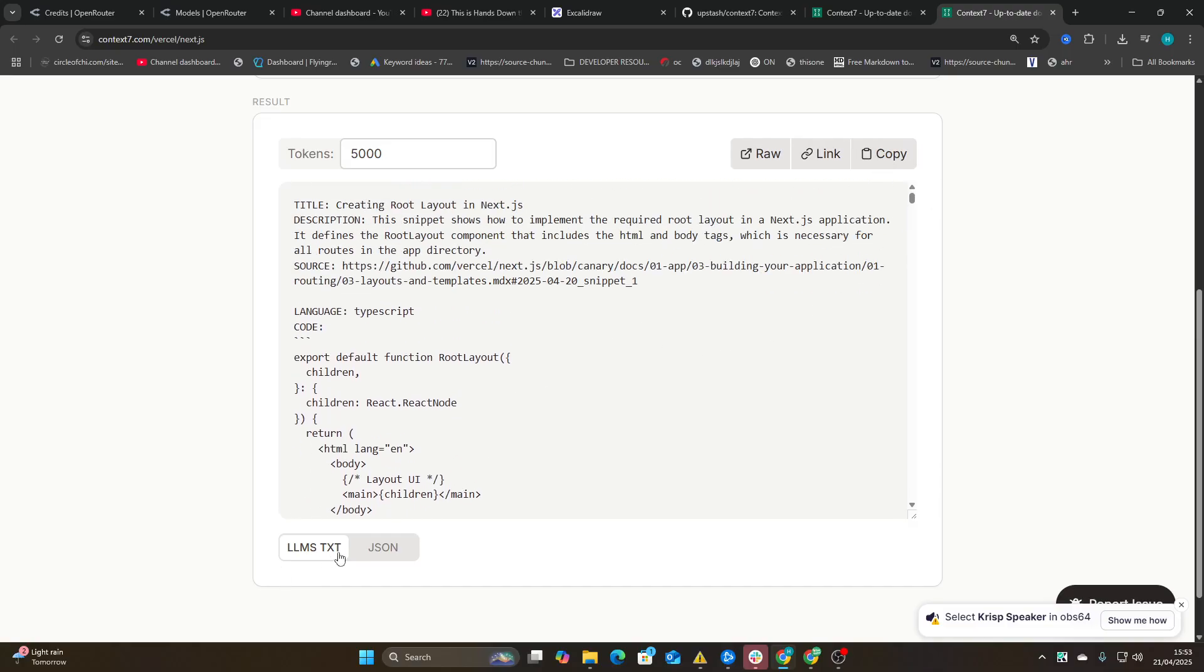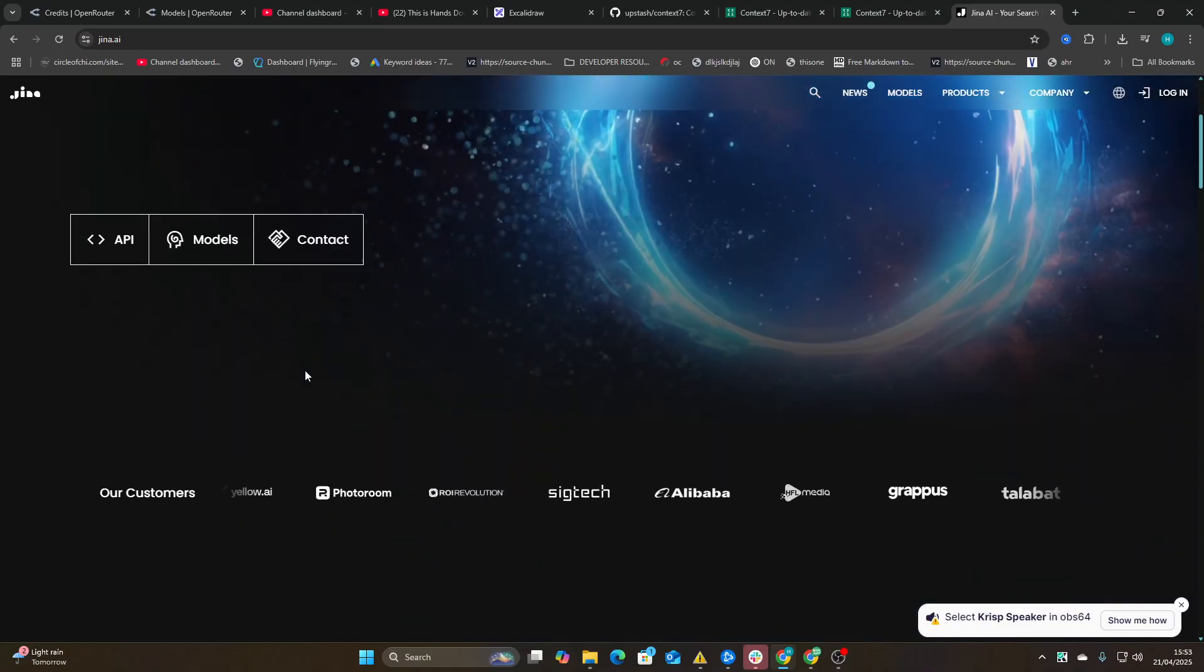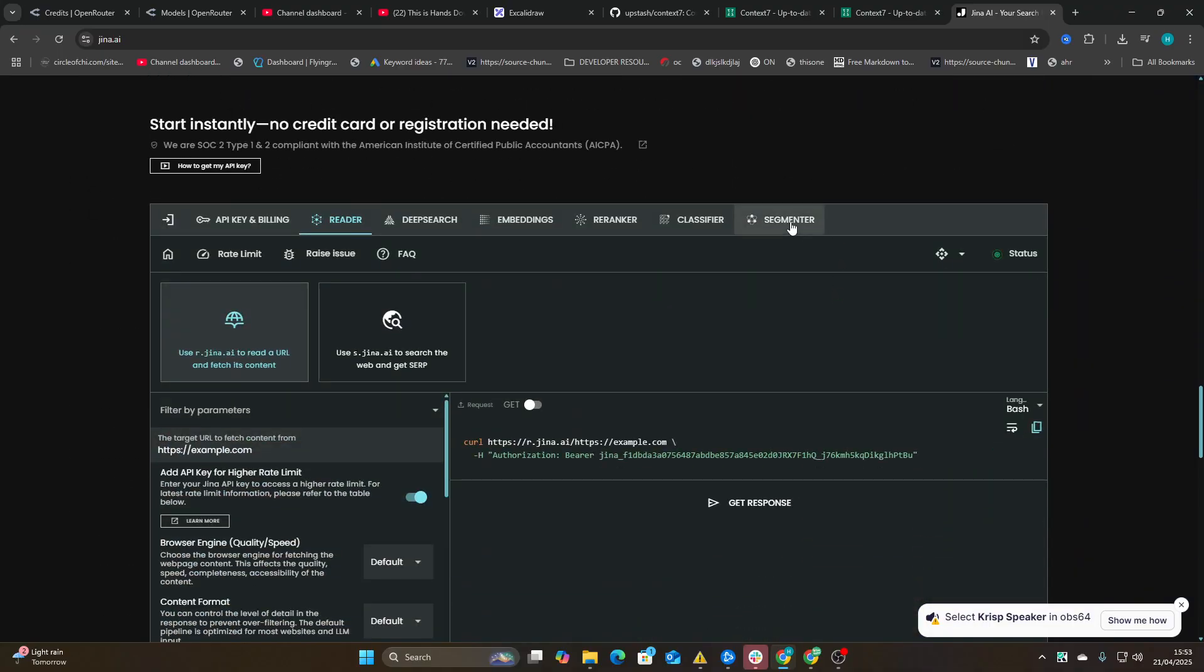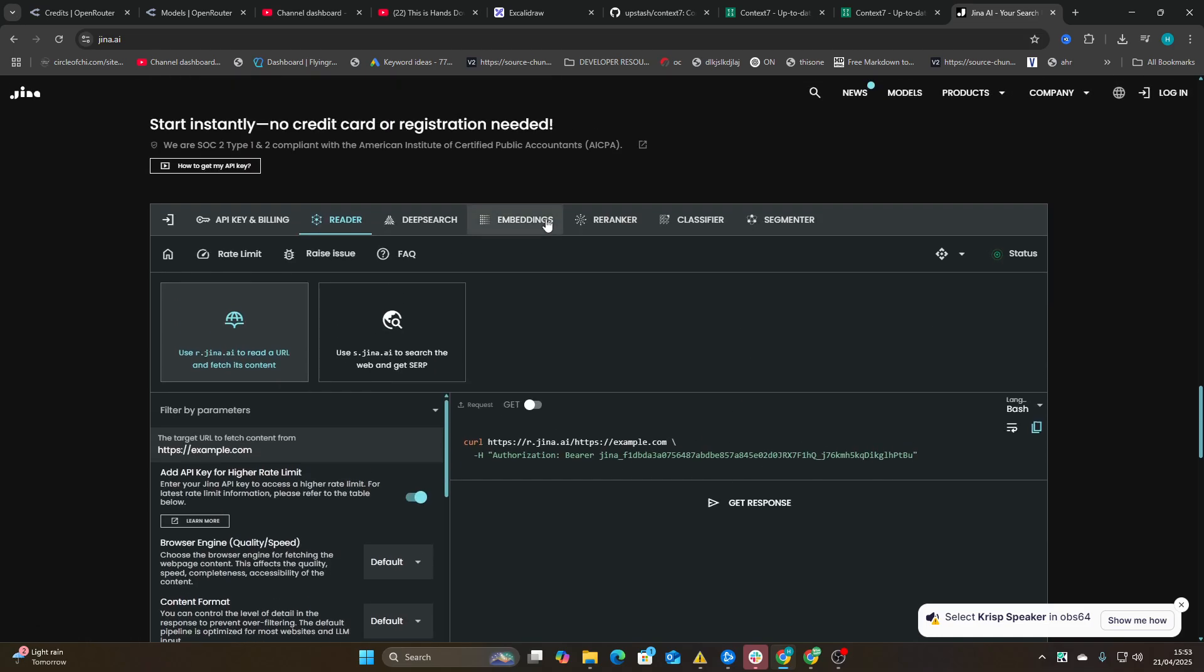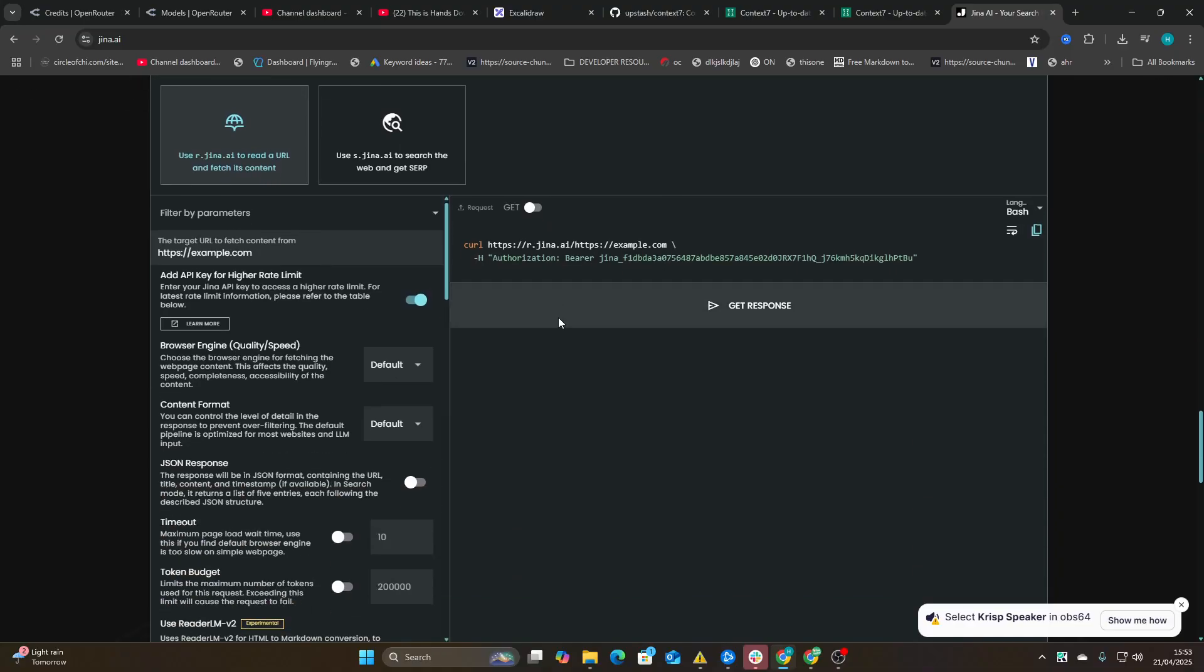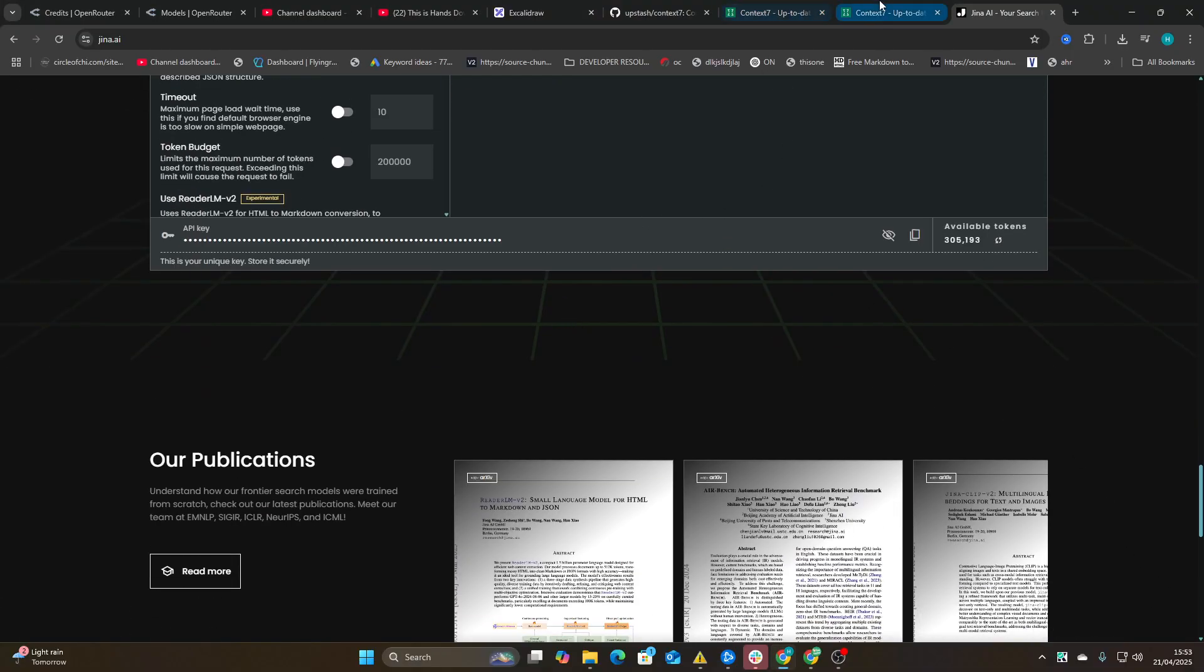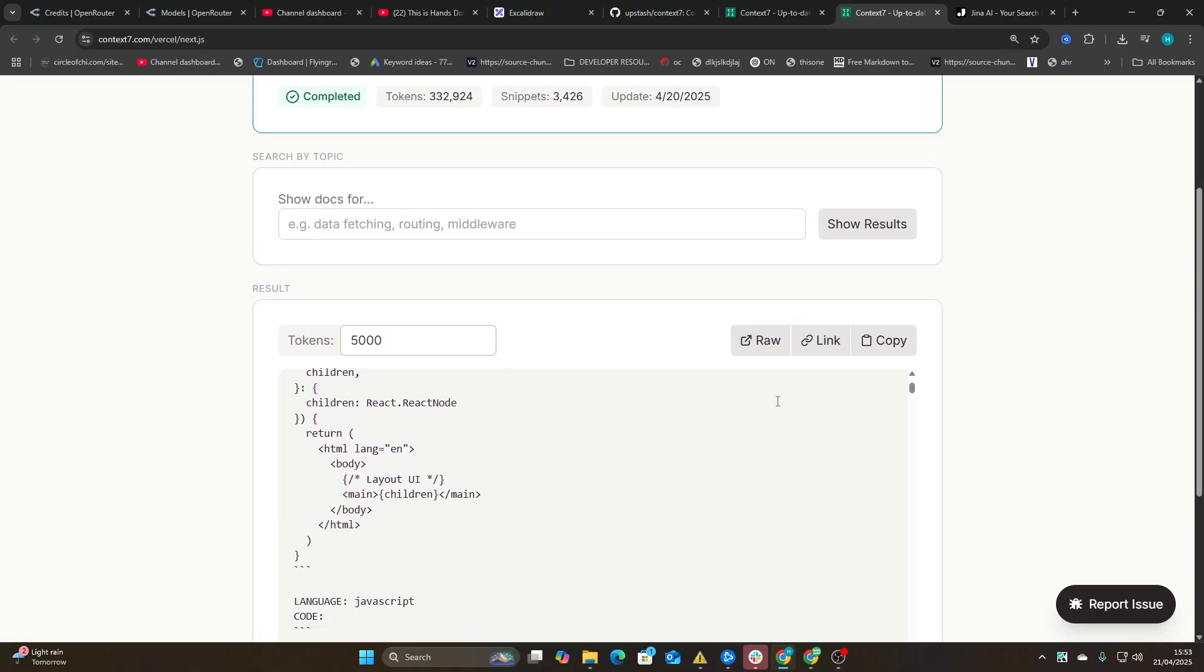But basically what they've done is they put it in raw format, which is perfect for LLM text. This is actually what Gina used to do. There used to be a thing here where you could press integrate. They got rid of it, I don't know why, but it did the same thing. It basically just explained what Gina was and how to use it to the LLM.